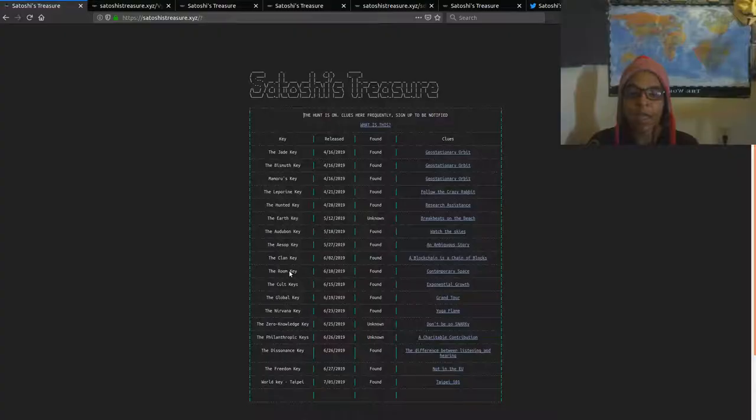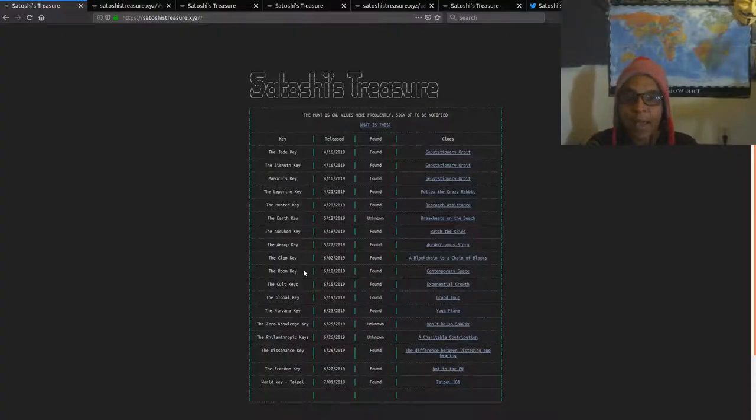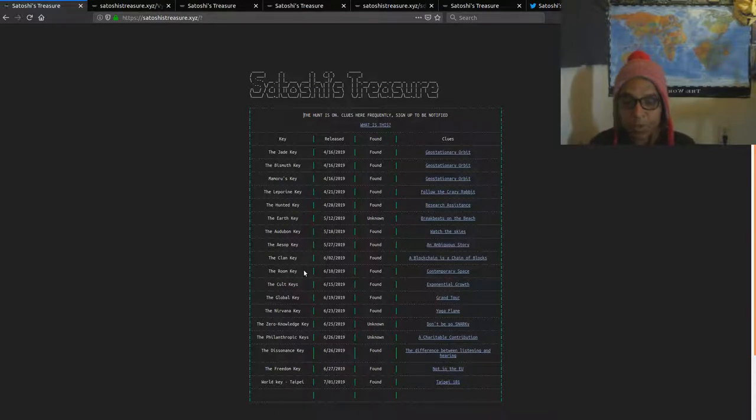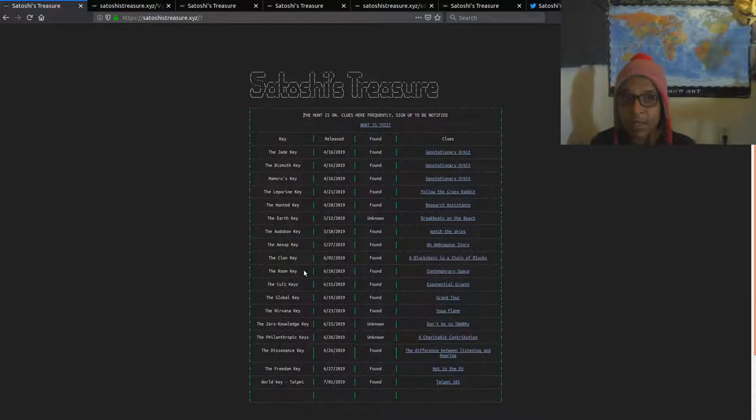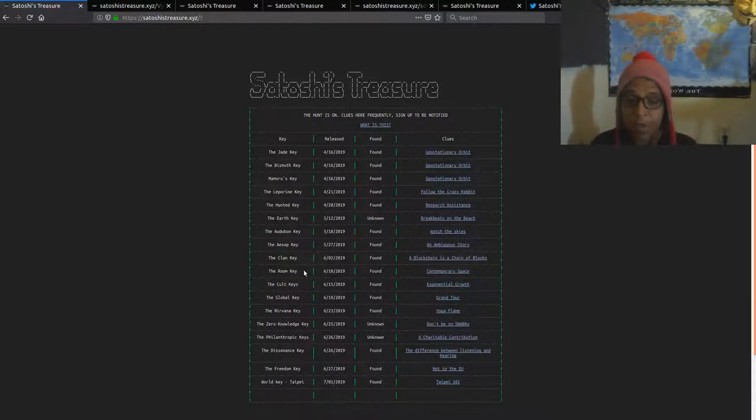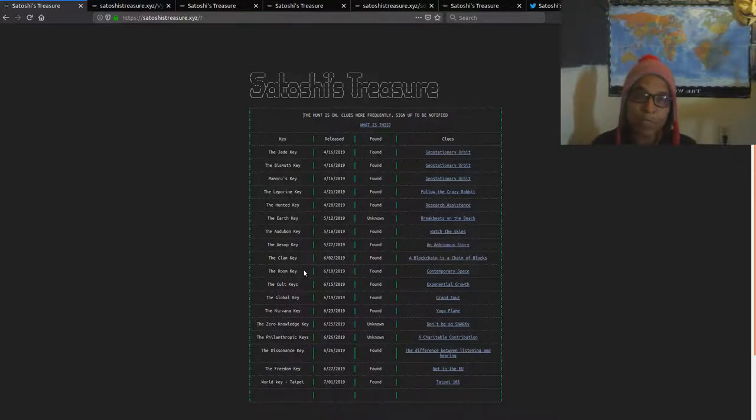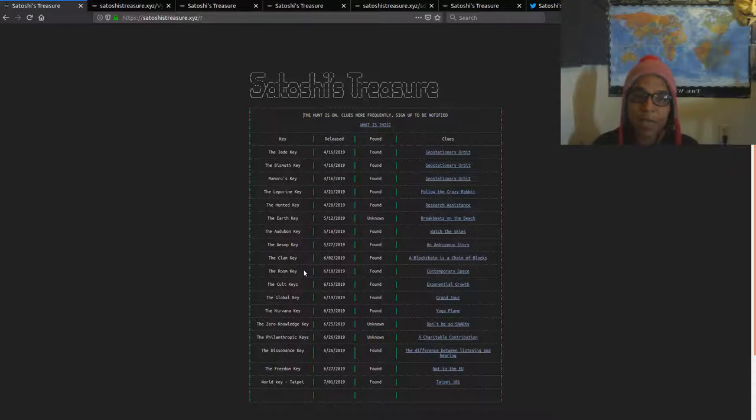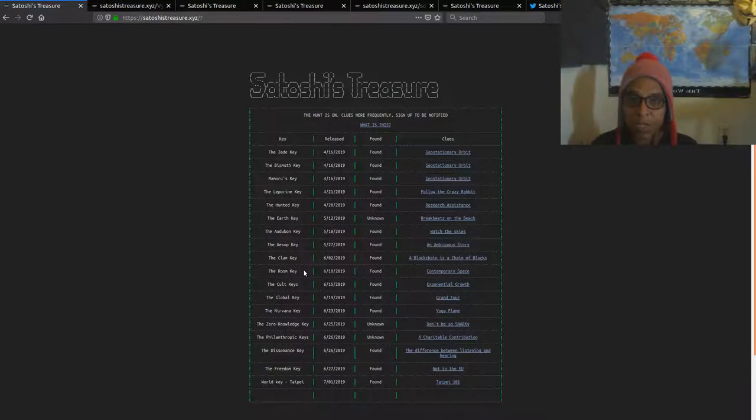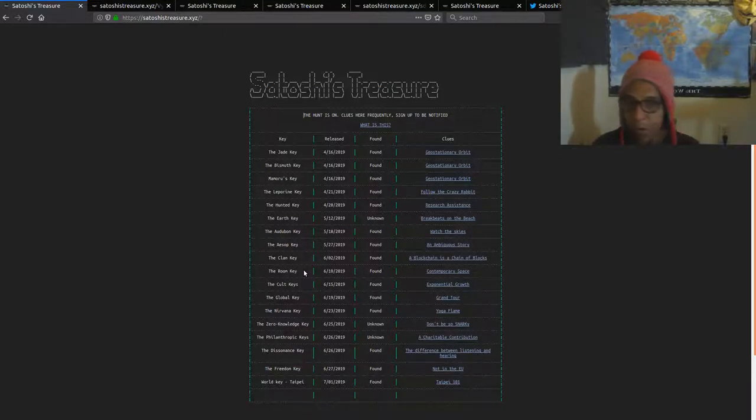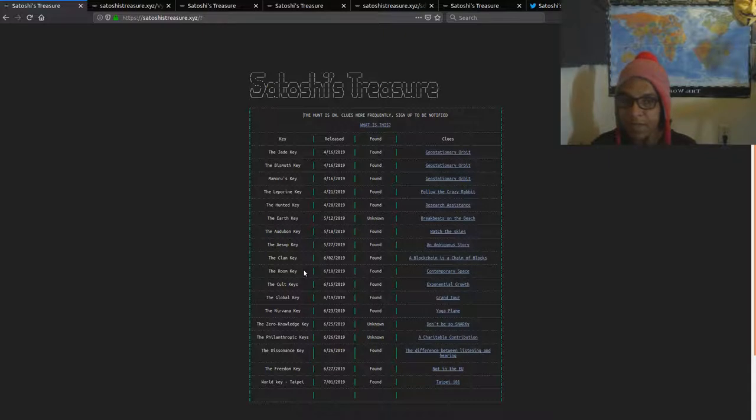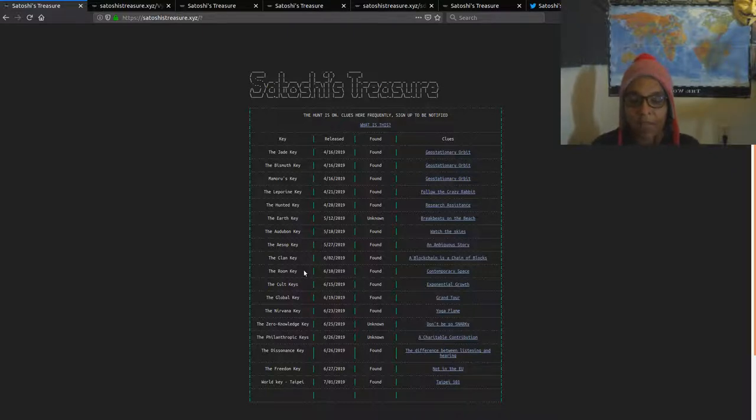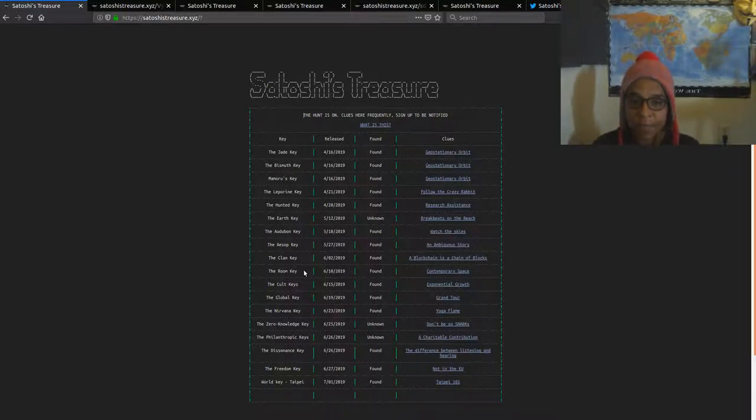On to the trail. As of now, there's still 18 keys. The last key that was released was the world key, which was found pretty much on the day that it was announced that the mini hunt was going to occur. That was July 1st. If you were in Taipei from July 1st, 2nd, and 3rd, you still had the opportunity, after it had been found, to obtain the key for yourself by going to the Asian Blockchain Conference. So far, only one group has announced that they have found the key. That's the Satoshi Cypher group, and they have publicly released that particular key.